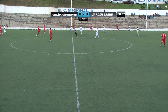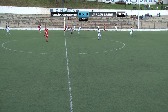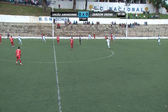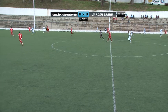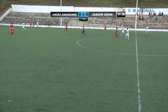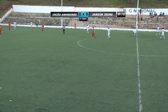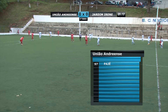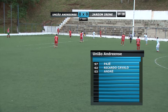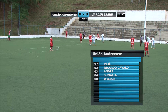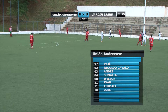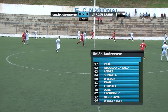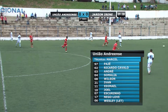Vamos passar as escalações. Primeiro com a equipe do União Andriense, que vem a campo com o número 97, Pajé; dois Ricardo Cavalo; três André; quatro Somália; número oito Wilson; vinte e um Ivan; onze Edimael; dez Joel; sete Escurinho; dezessete Negulove e o número seis Wesley. Essa é a equipe do técnico Marcel.